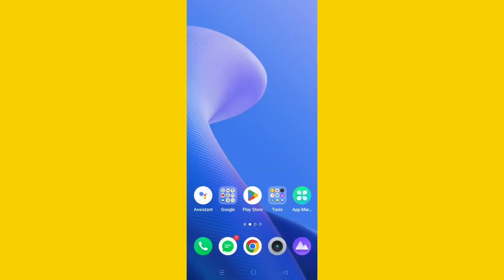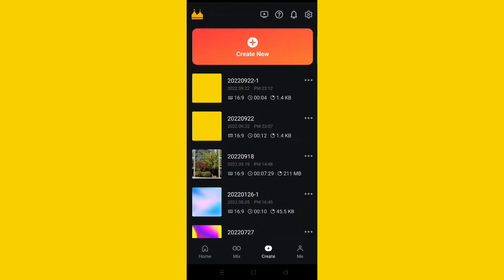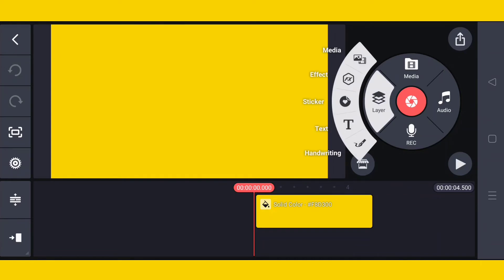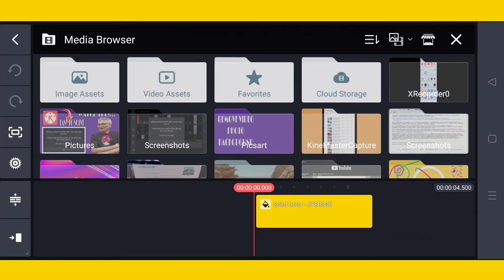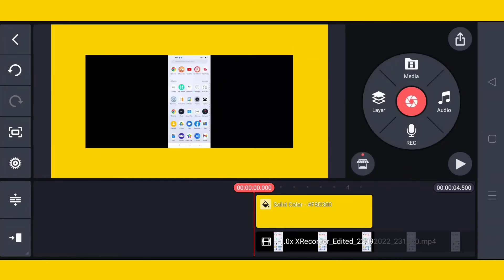I will go back to KineMaster. I'll go to 'Layer' then 'Media,' then tap the X Recorder folder. The clip I will edit is the one I saved. You can see — this is the one I saved. You will not see that IDR problem anymore.